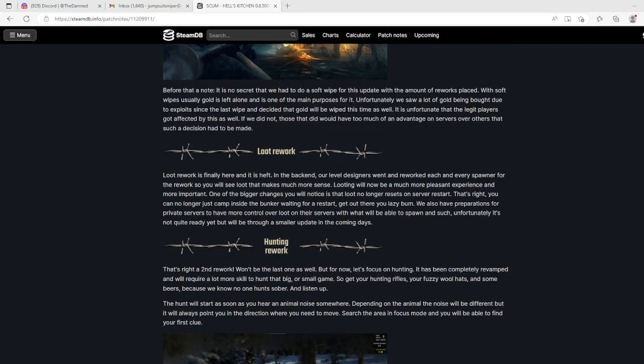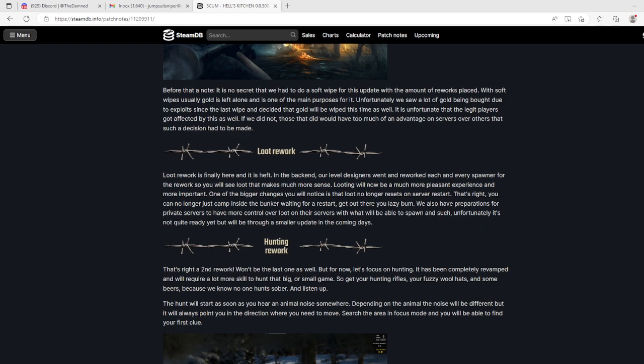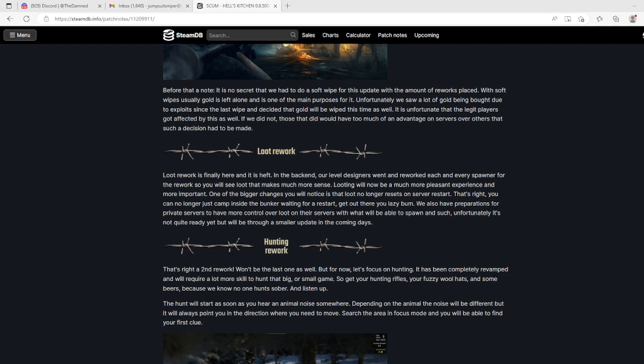It's no secret that we had to do a soft wipe for this update. With the amount of reworks, soft wipes usually leave gold alone, but unfortunately we saw a lot of gold being bought due to exploits since the last wipe and decided gold will be wiped this time as well. Perfect. It is unfortunate that legit players got affected by this as well.